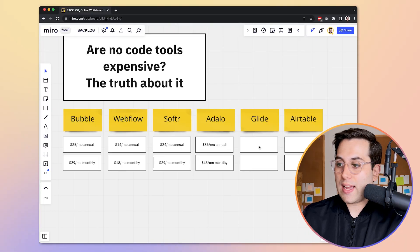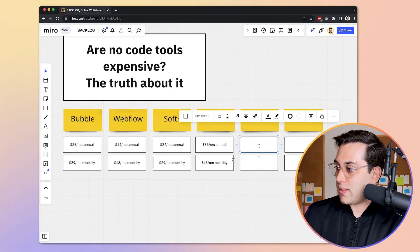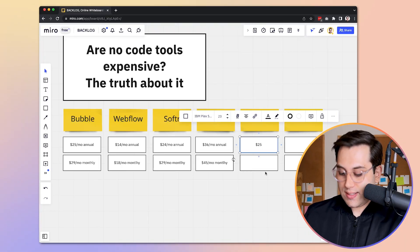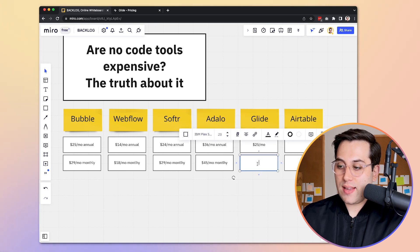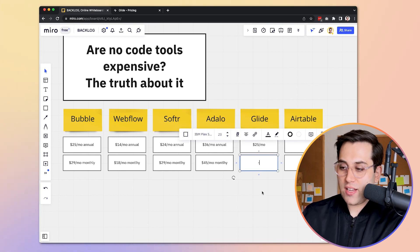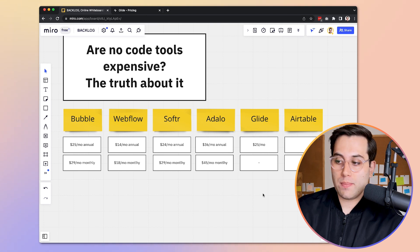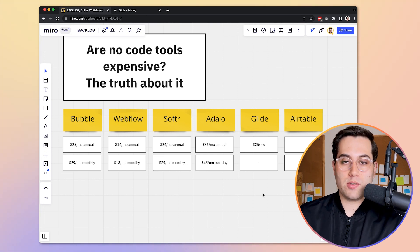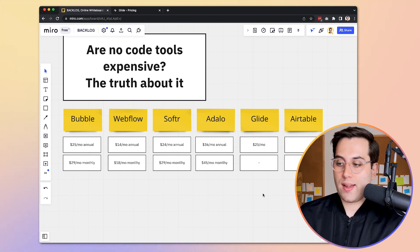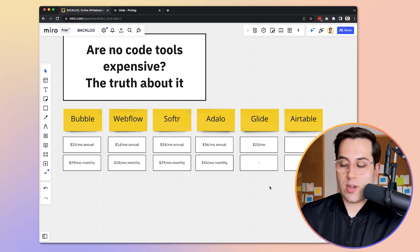Now let's talk about Glide. Glide starts at $25 a month. There is no clear information on the website if it is annual or monthly, but there are some options when you check out — that's how much it costs.